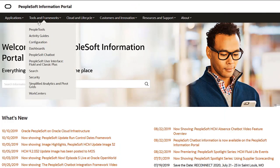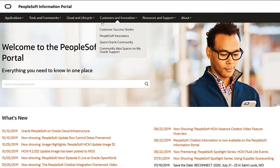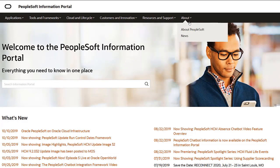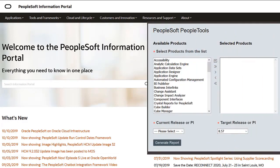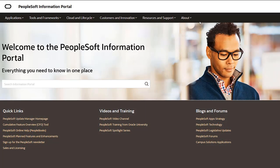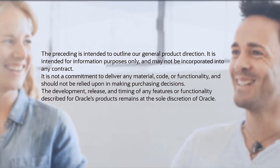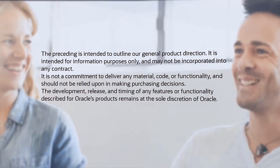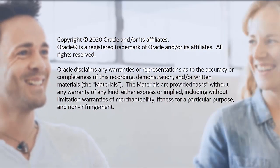We've only shown you the highlights of the features in this PeopleSoft Update Image. For more information about these features and the other enhancements, see the CFO Tool, the Update Image Overview on My Oracle Support, and go to the PeopleSoft Information Portal for updates. Thank you.